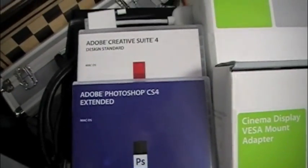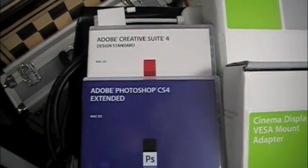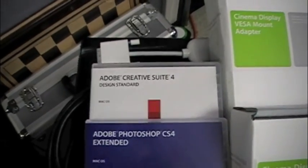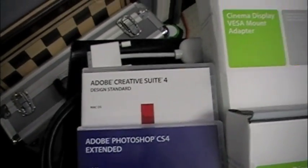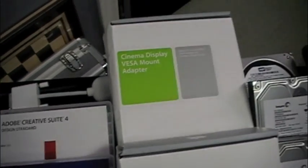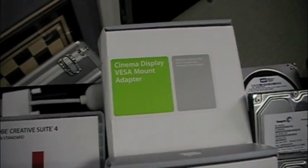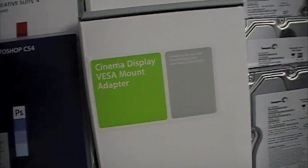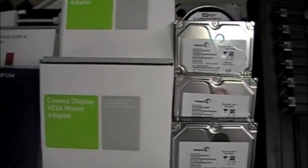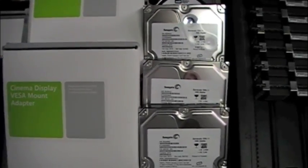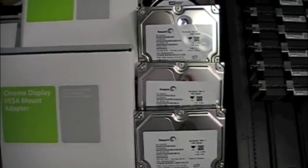A wireless keyboard. We got Photoshop CS4 Extended and the Creative Suite 4. We got the cinema display VESA mount monitor adapters.